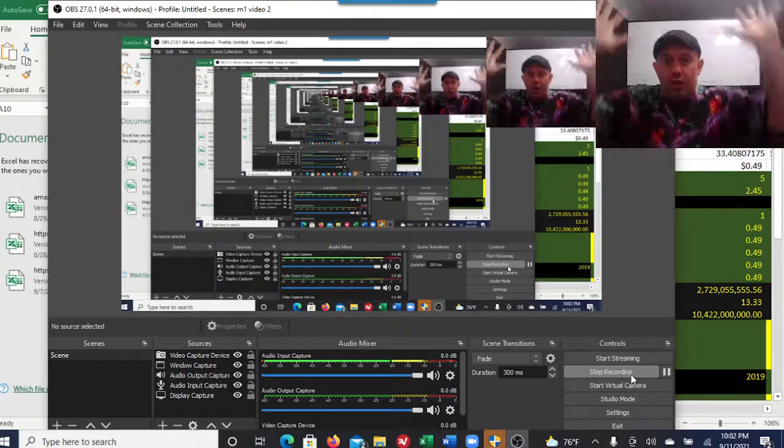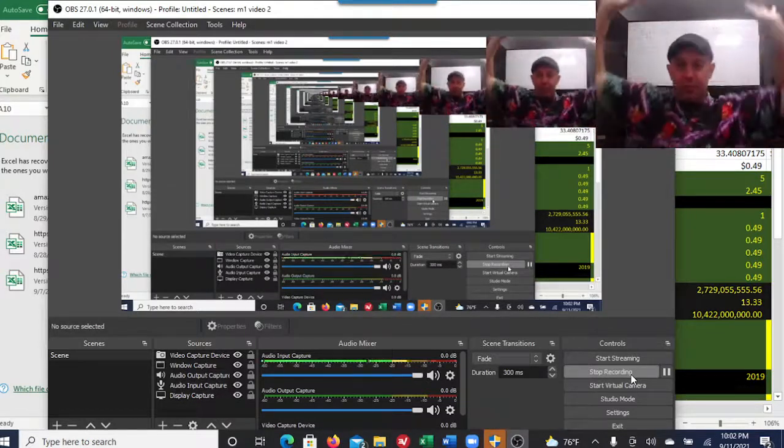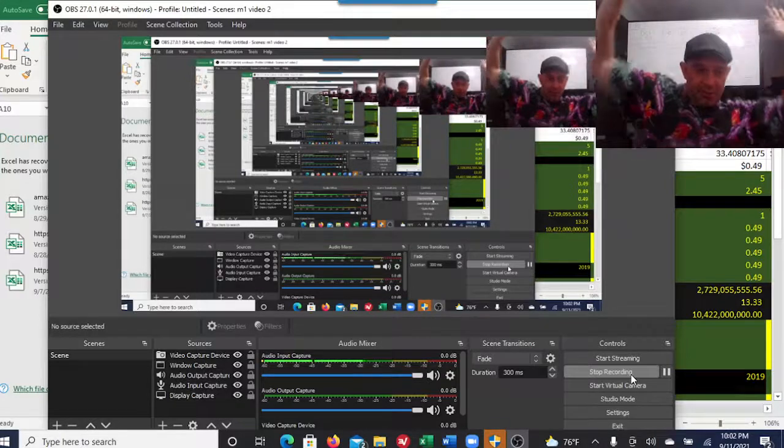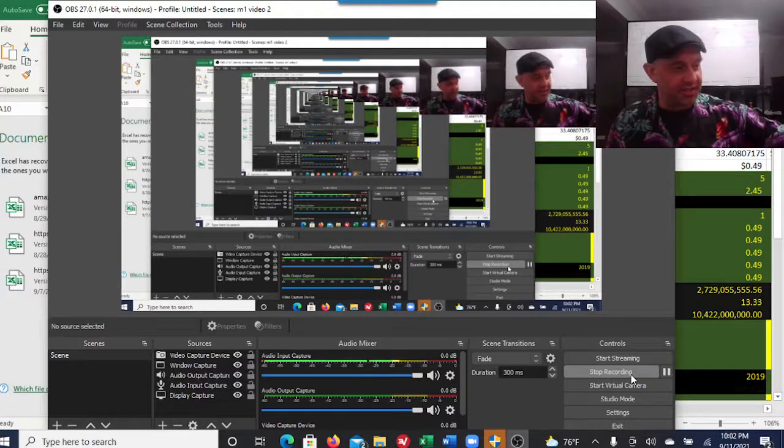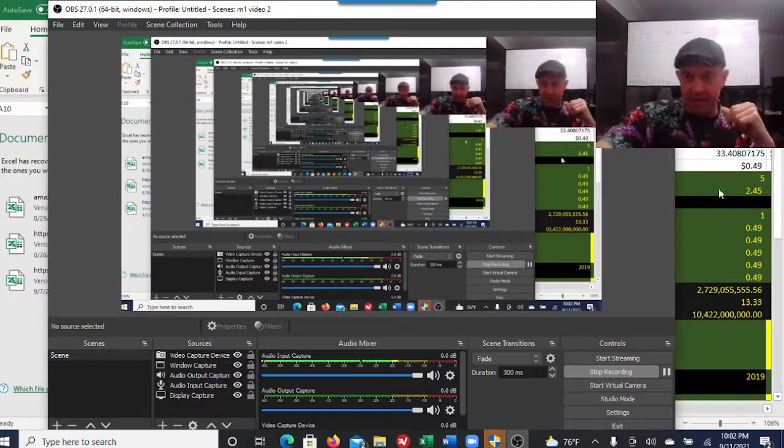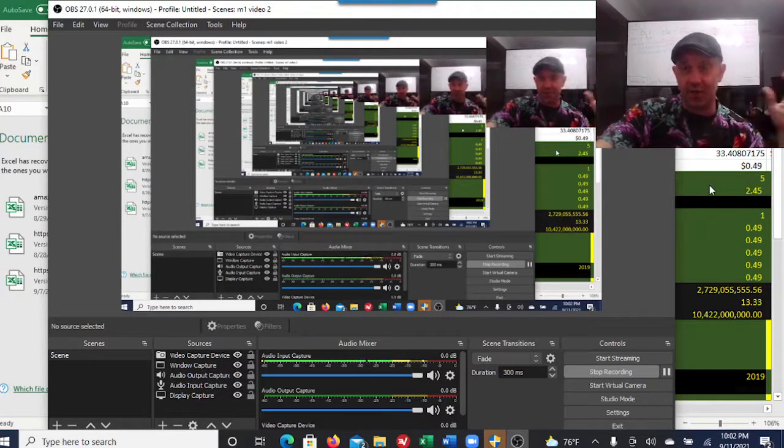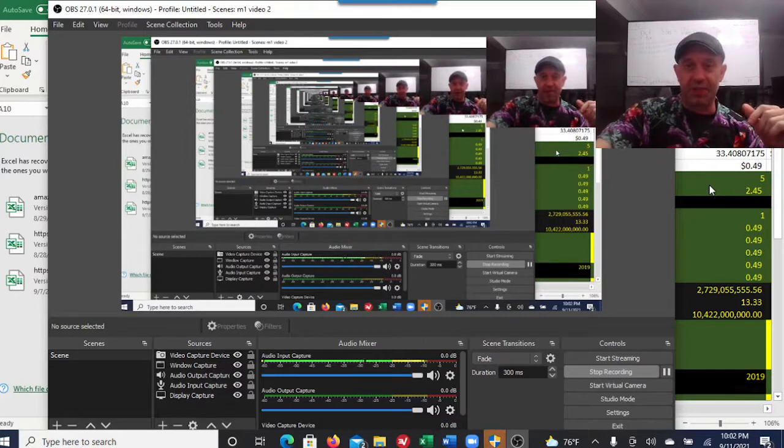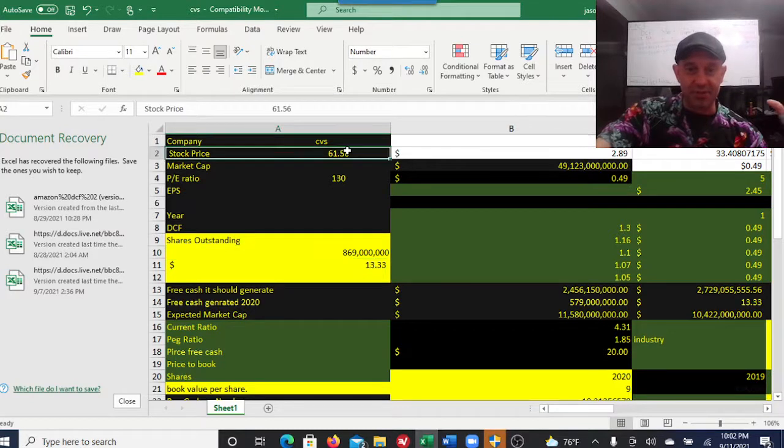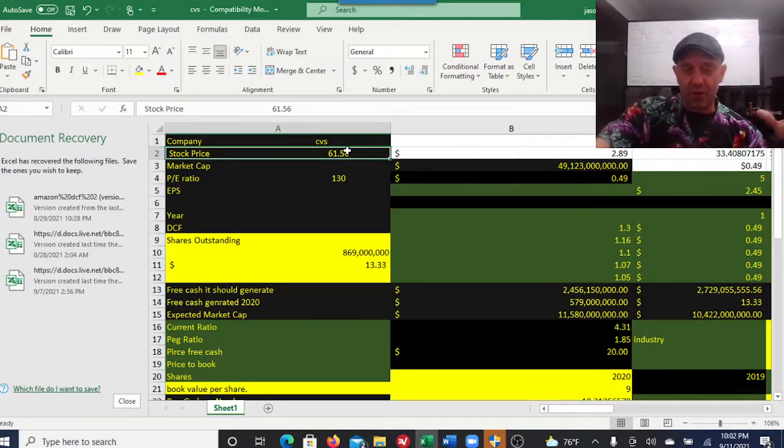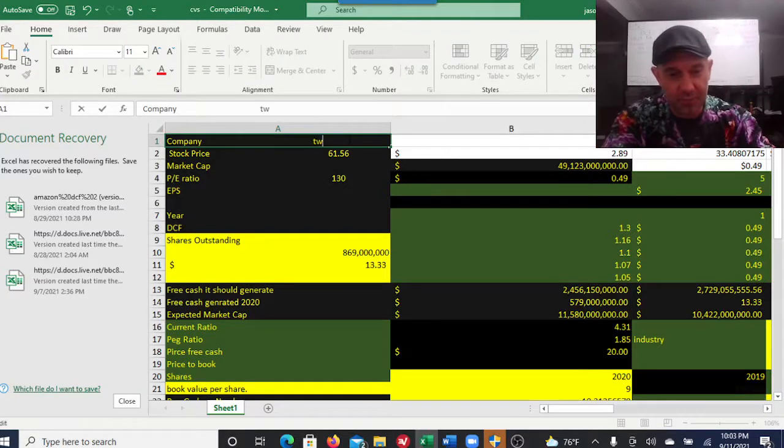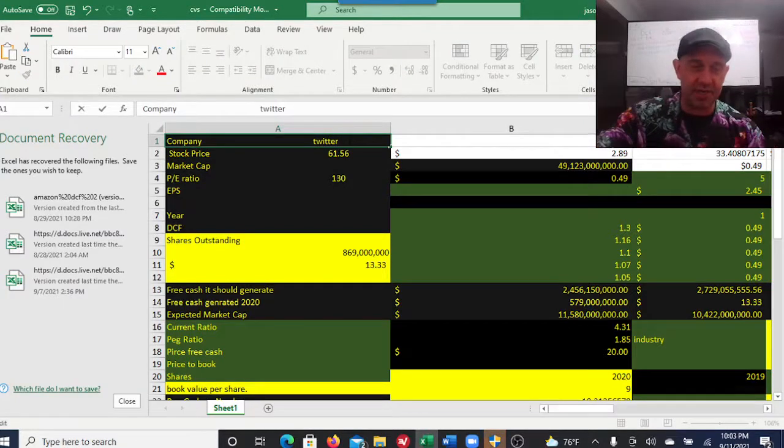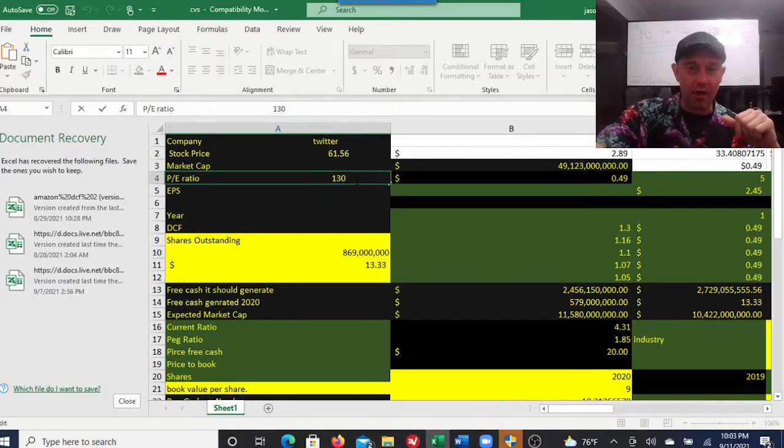Hey guys, Flippin My Flapjacks here. In today's video we're doing discounted cash flows and other ways to figure out the intrinsic value of a stock. We're looking at Twitter. I'll save you the time - this company's massively overvalued. You can tell by the 130 P/E ratio.